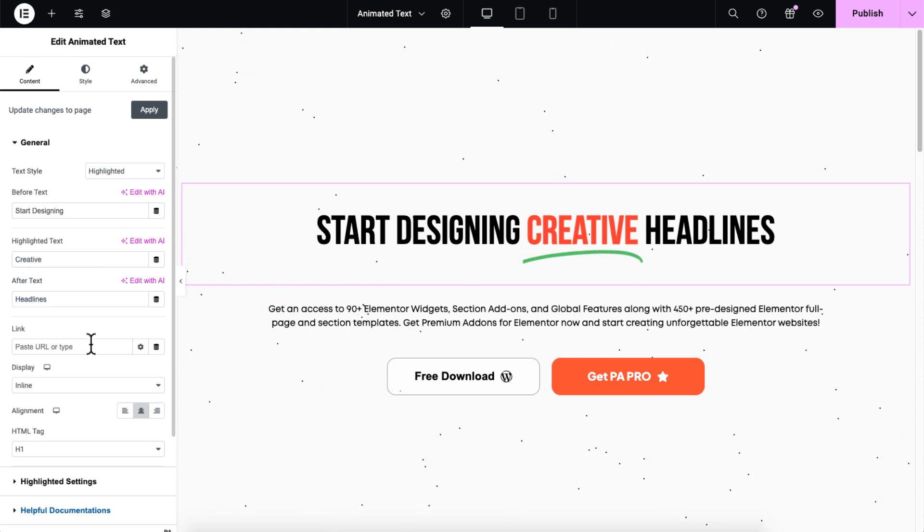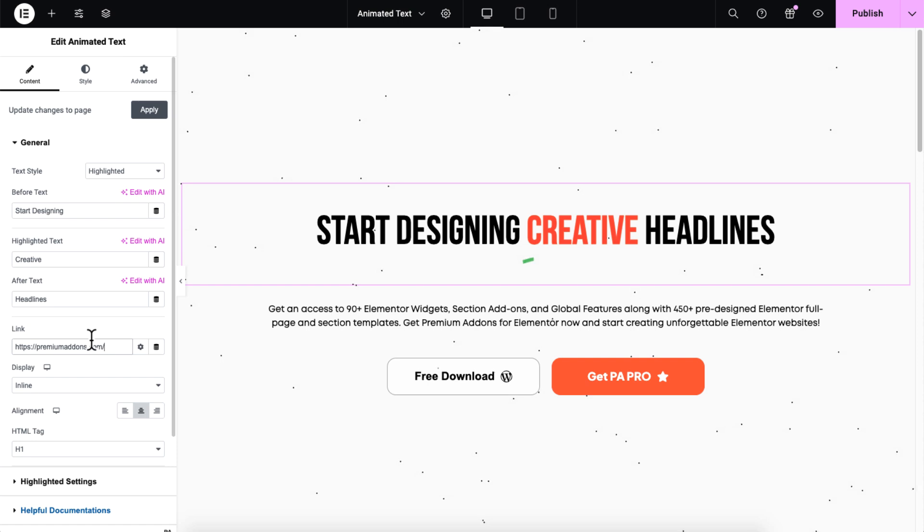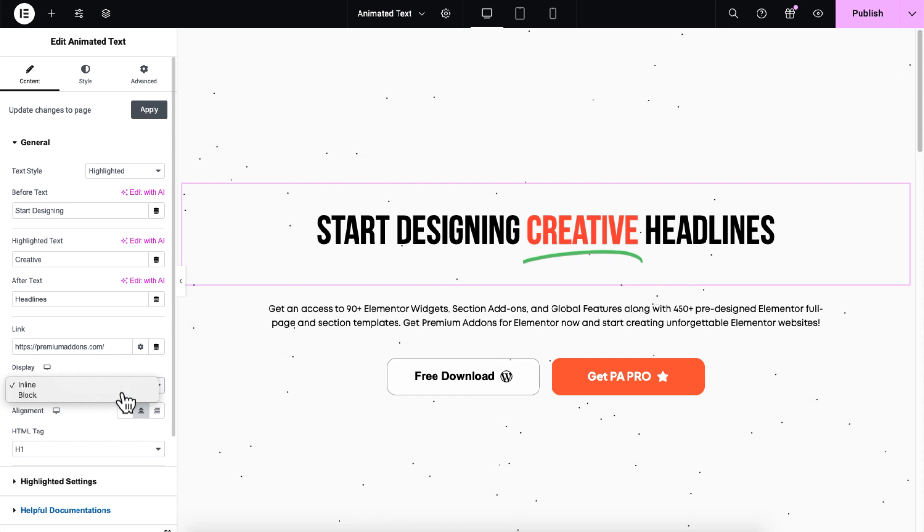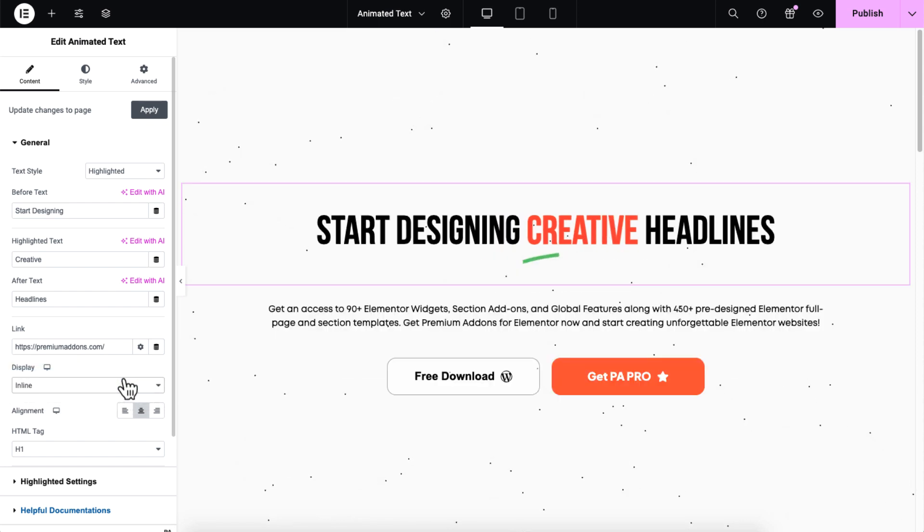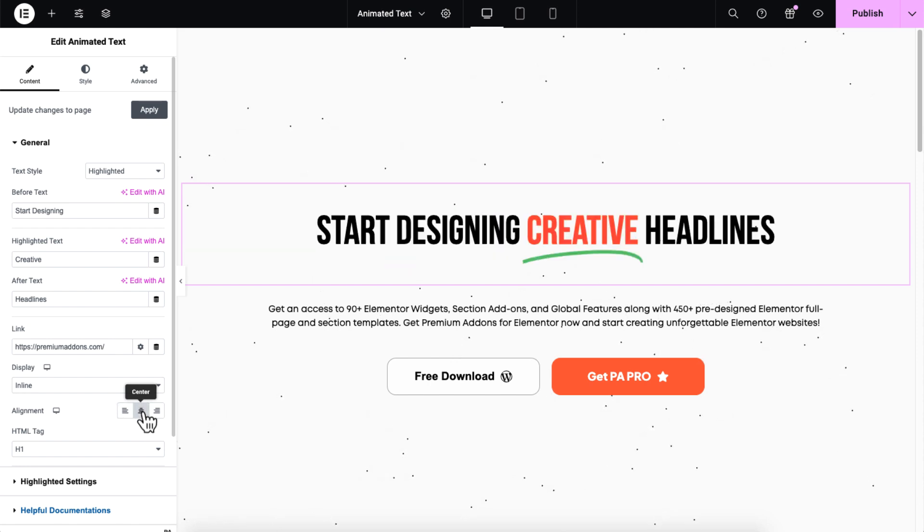You can make your animated text interactive by adding a clickable link with the link control. Display control allows you to choose how the text is shown, either inline side by side or as blocks arranged vertically. Additionally, you can set the alignment of your text to left, center, or right for proper positioning.